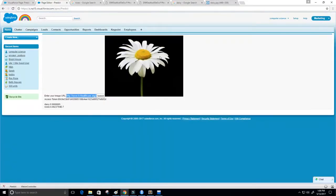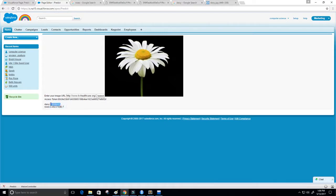We see the image of the daisy and it says it's 99.99995% sure that this is a daisy, and it really doesn't think that it's a rose. I think that's pretty cool.